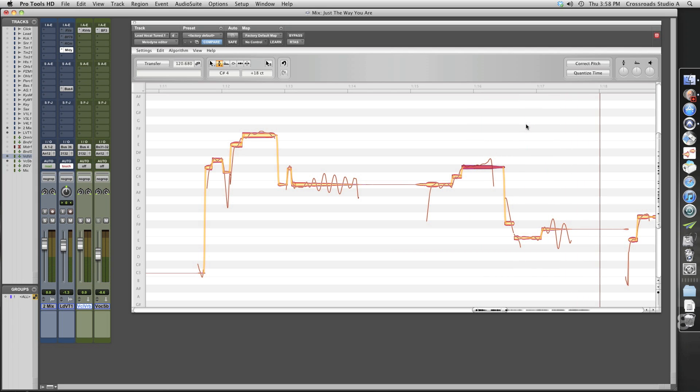Okay, as you can see there's a couple of notes in here that are a little flat, just not quite where they need to be. So let's see if we can't fix that up.